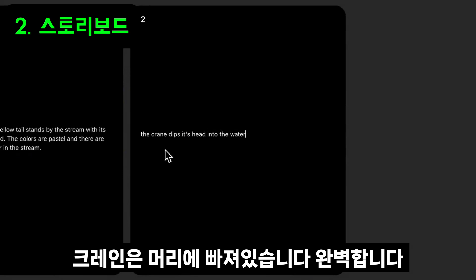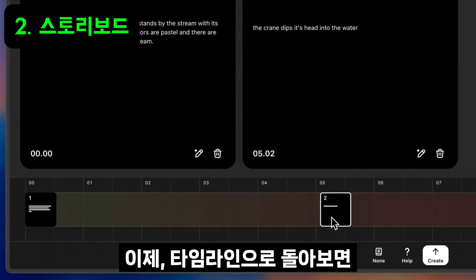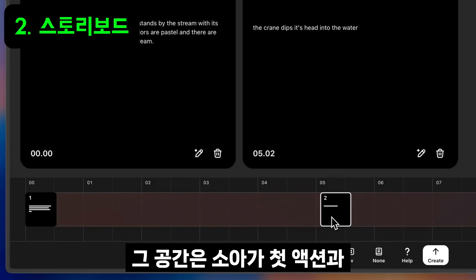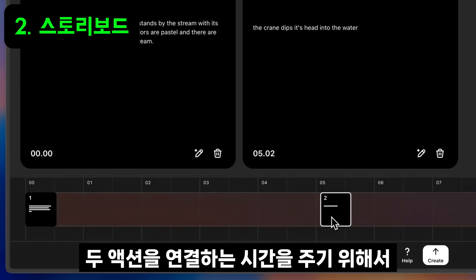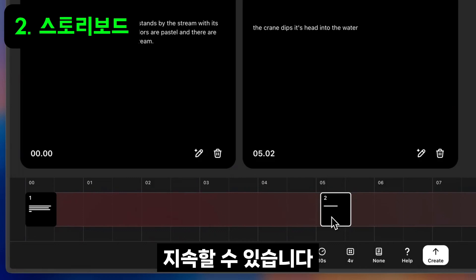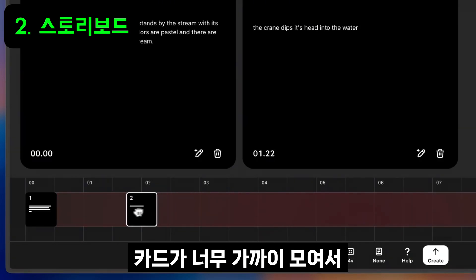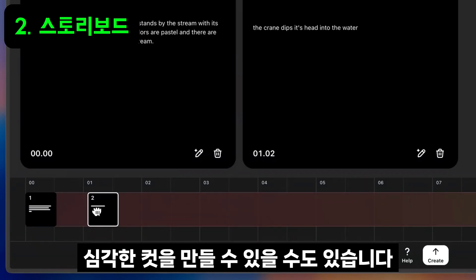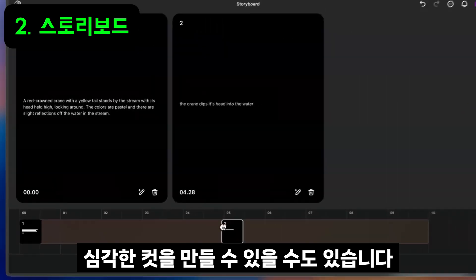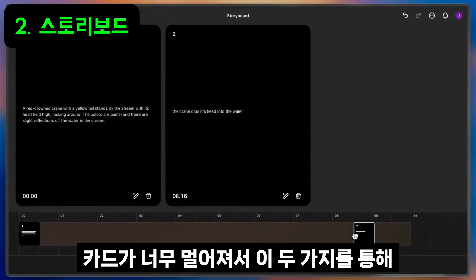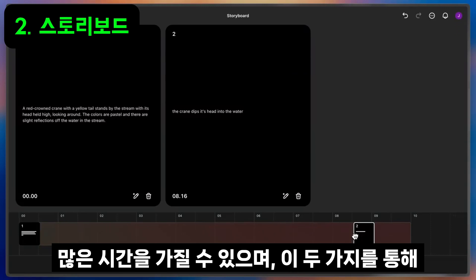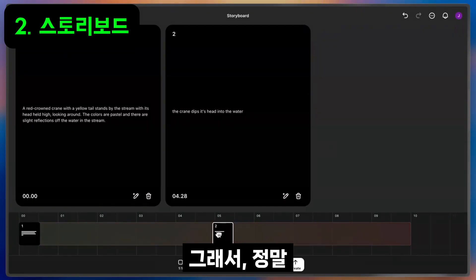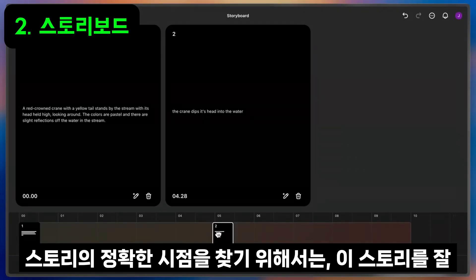The crane dips its head. Perfect. Looking back at the timeline, you'll notice that there's space between my first card and my second card. That space is important to preserve because it gives Sora time to connect the first set of actions with the second set. Moving the cards too close together might make Sora create hard cuts in your clip, as it doesn't have the chance to smoothly combine these two scenes. Moving the cards too far away will make Sora have more time to imagine, and it might fill in more details than you want between these two. So it's really about finding the right pacing for your story to make the results as refined as possible.